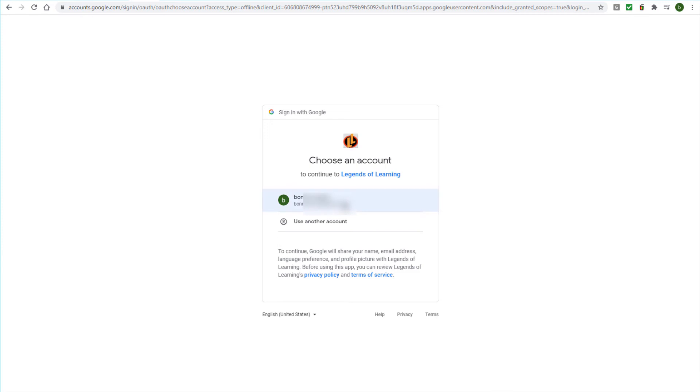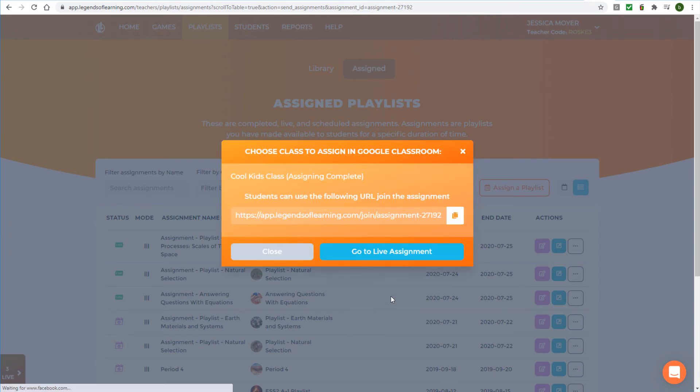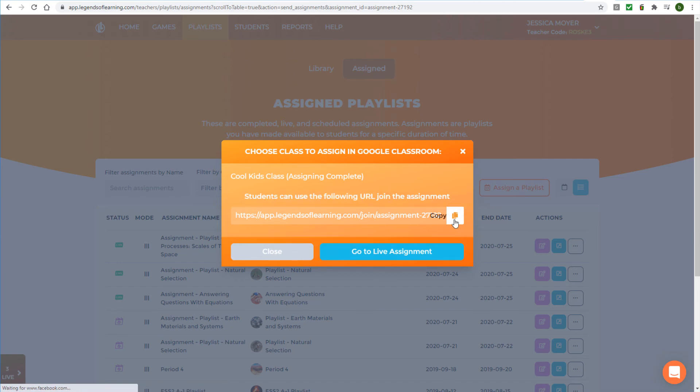From any of these access points, sign in to the Google account associated with Google Classroom, select the classes that should have access to the assignment, and click Assign. The next window includes the assignment URL, which you can copy and provide to your students outside of Google Classroom.